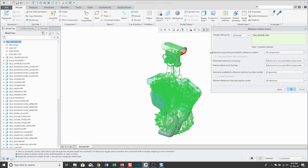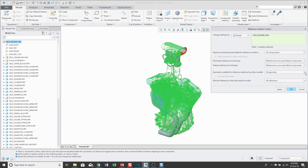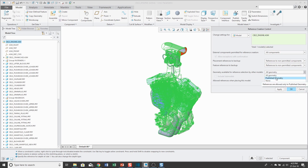External components permitted for reference creation controls the ability of this model to make external references. Geometry available for reference selection by other models is set to all geometry by default. What that controls is whether other models can make external references to this model. The default is all geometry, meaning other models can make external references to the engine assembly. The other choices are none — maybe I don't want anyone to make external references to this particular model.